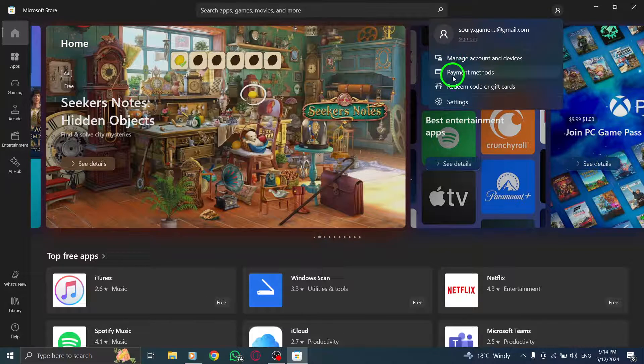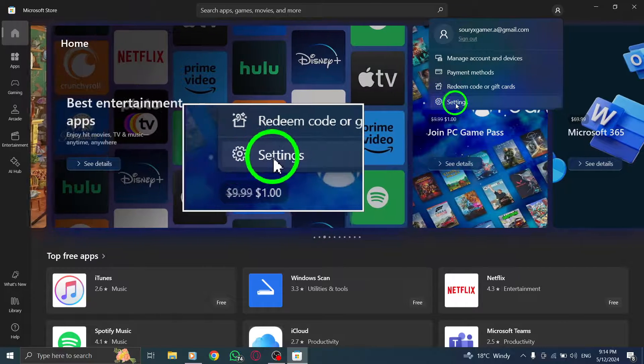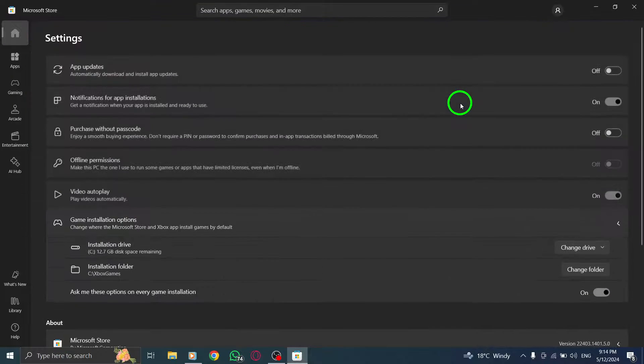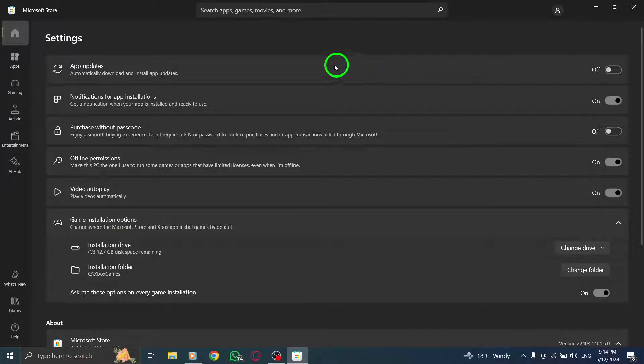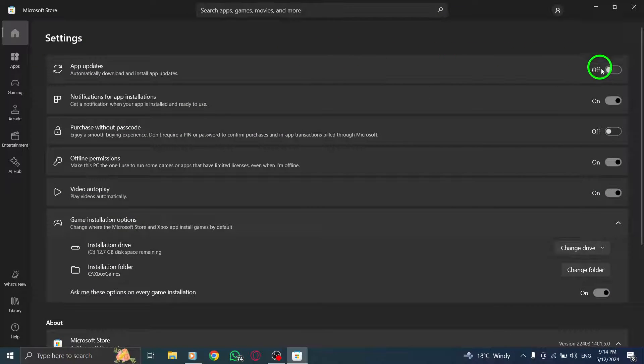Within the Account menu, select Settings. This option is typically the second one listed in the menu. Click on it to proceed.